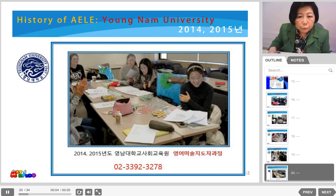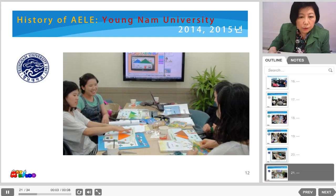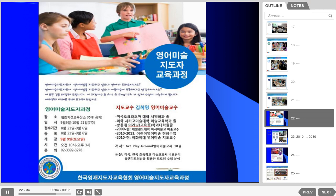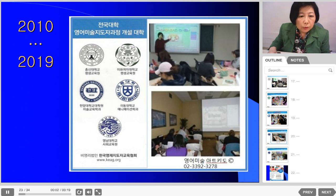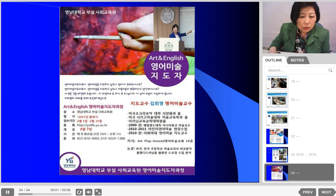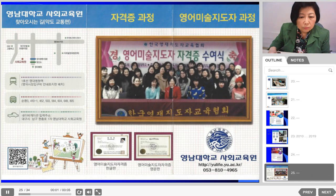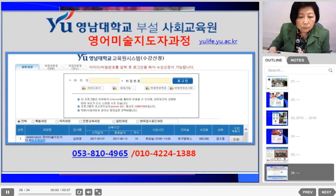From 2014 to 2015, the Art Education Leadership Program was offered at Yeungnam University in the south of Korea. This is one of the pictures of students learning in our art education program. This is the poster for Yeungnam University, a brochure for Yeungnam University, and a web page for Yeungnam University from that time.